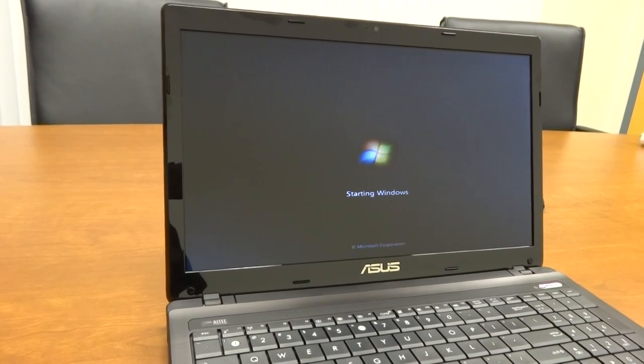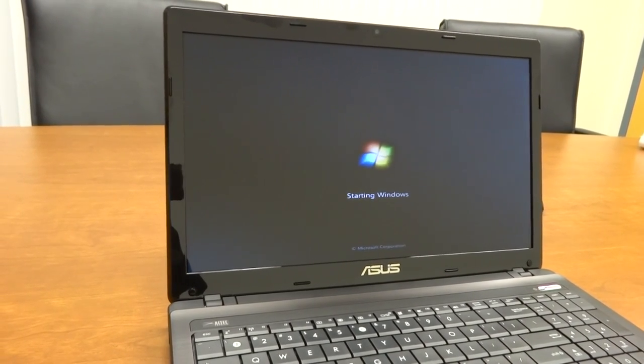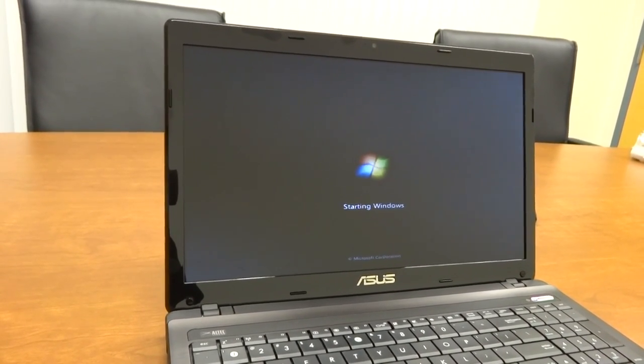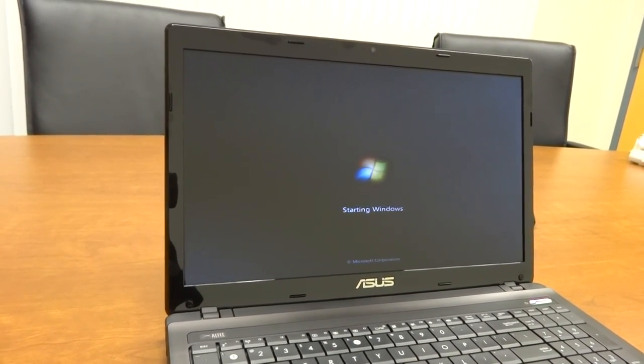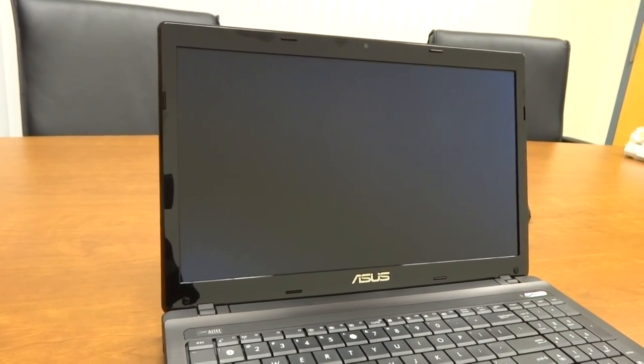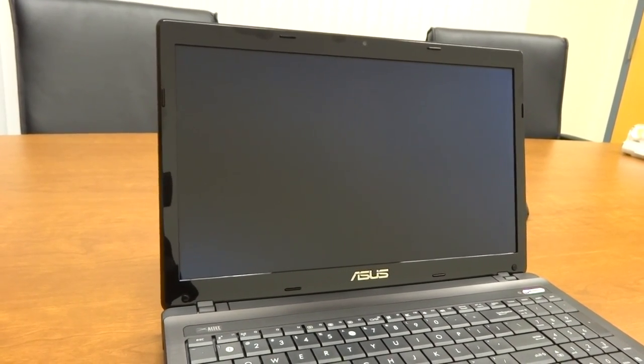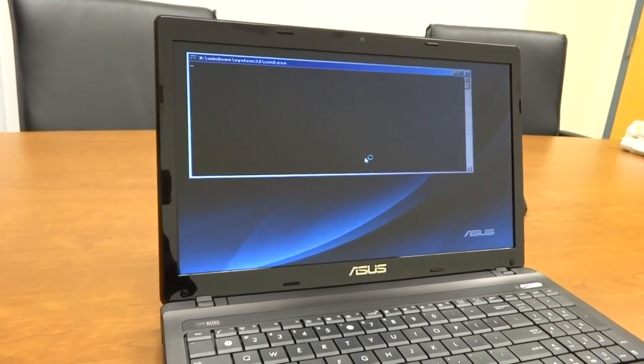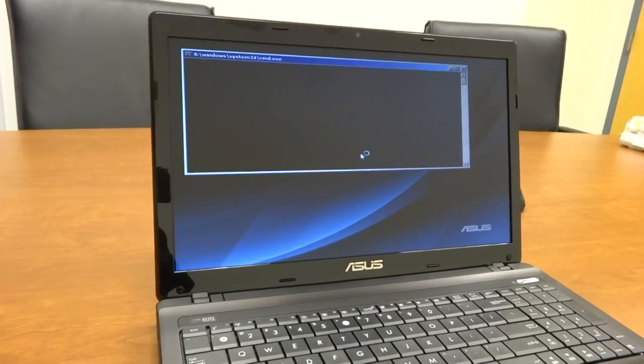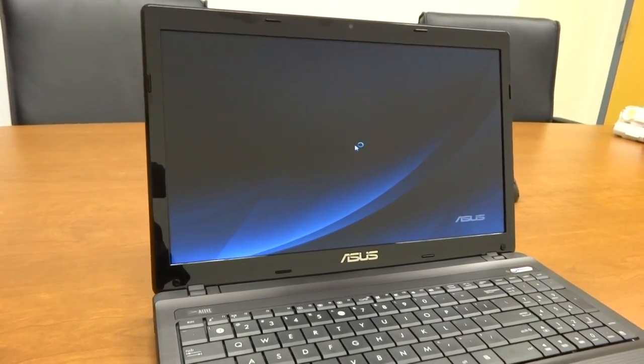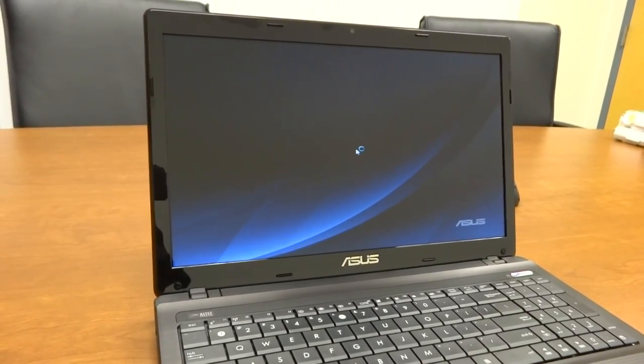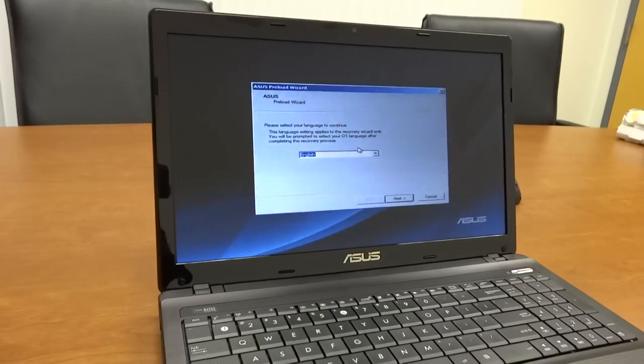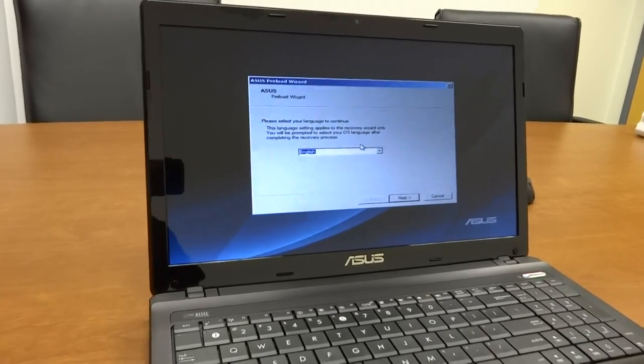Now this should work on other ASUS laptops. I have, as I mentioned, the A53Z 15-inch laptop. However, it will work on many other ASUS model laptops. Sometimes it varies, but this is just a budget configuration laptop and it's the same process for many of them.